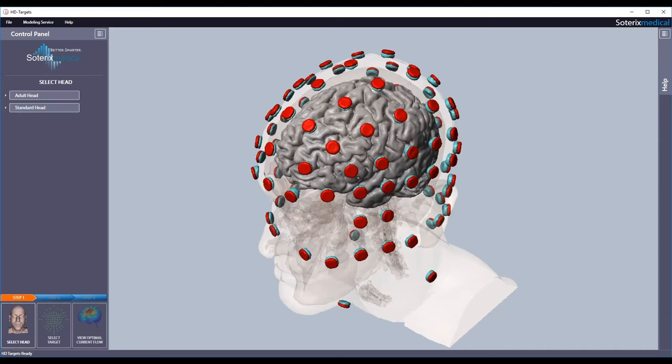This is a demonstration of how to use HD Targets by Soterics Medical. HD Targets is a simple but powerful program that allows you to achieve neuro-targeting with your Soterics Medical High Definition Stimulator.